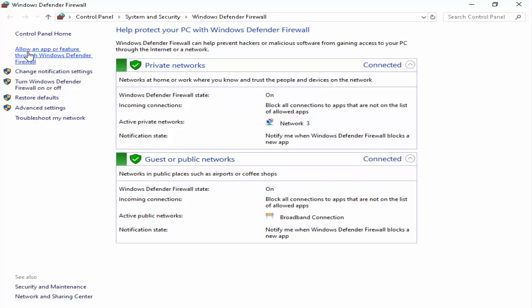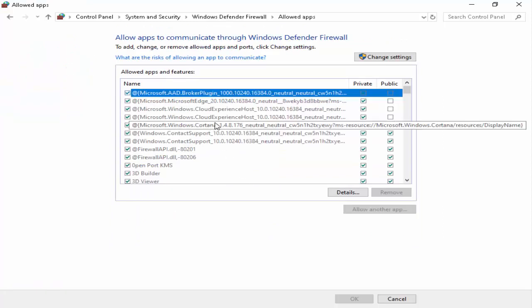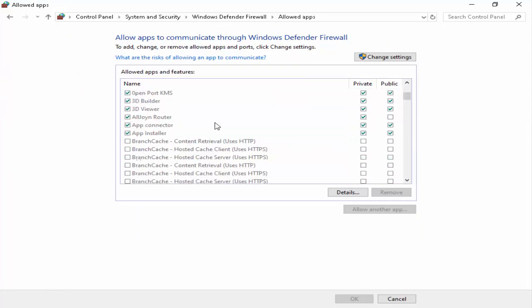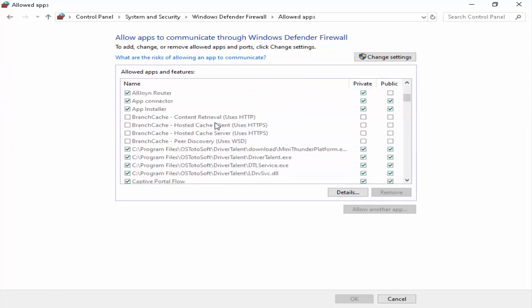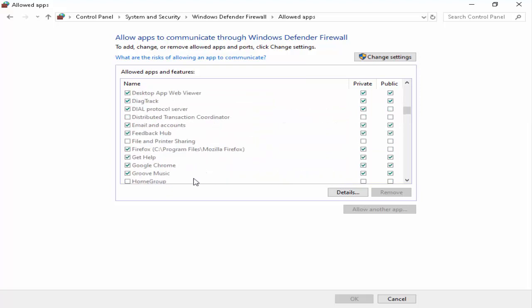Next, go to Allow an app or feature through Windows Defender Firewall. Here you find Google Chrome. You can see Google Chrome and on the right side two options: Private and Public. You need to check both options.